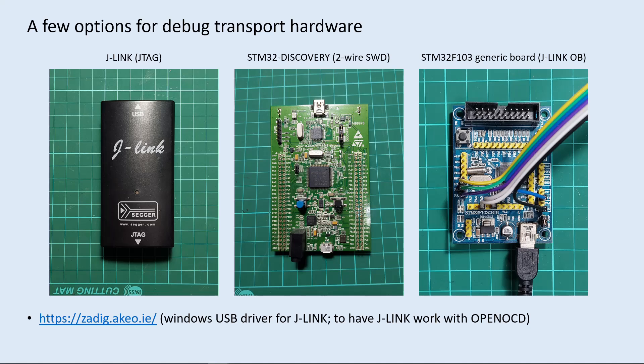The first is the J-Link hardware. This JTAG hardware works, but we'll need a Windows USB driver to make it work with OpenOCD. I've put a link for the driver here. The second is a generic STM32 discovery board. It has a two-wire SWD interface we could possibly use, but this turns out to be too much trouble for me.